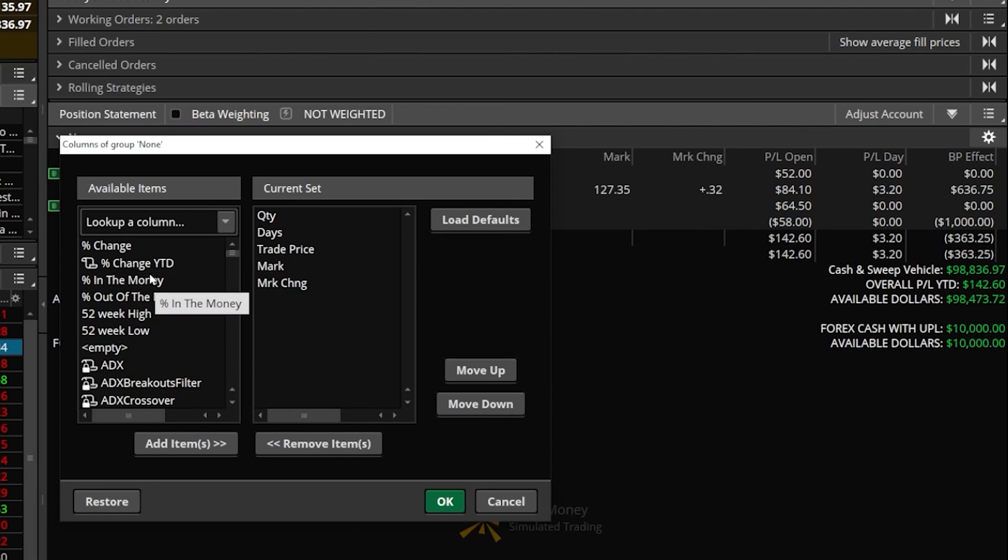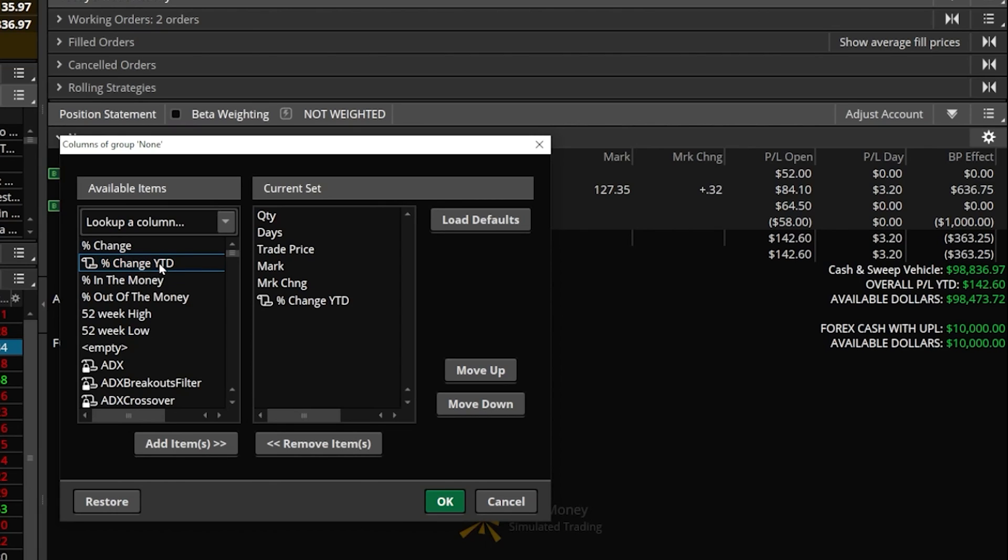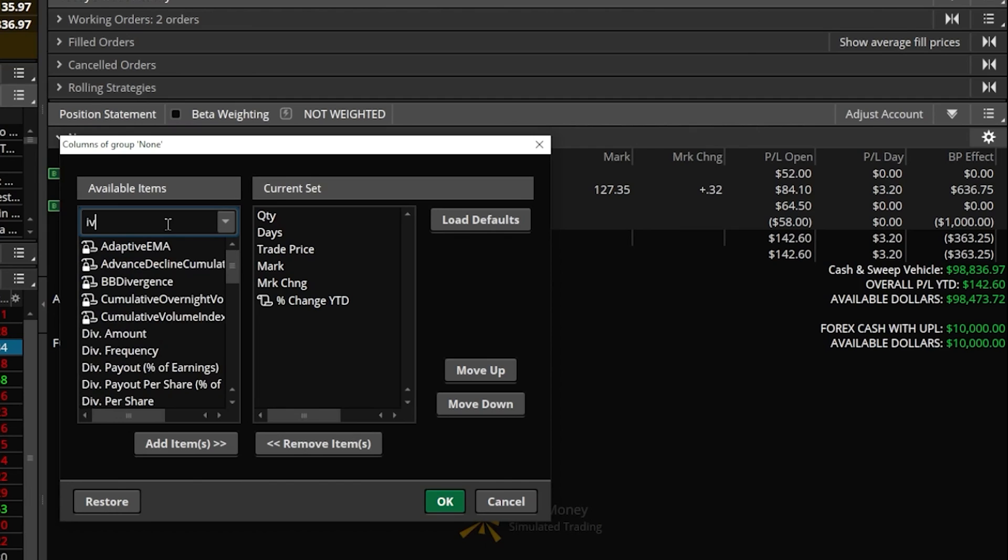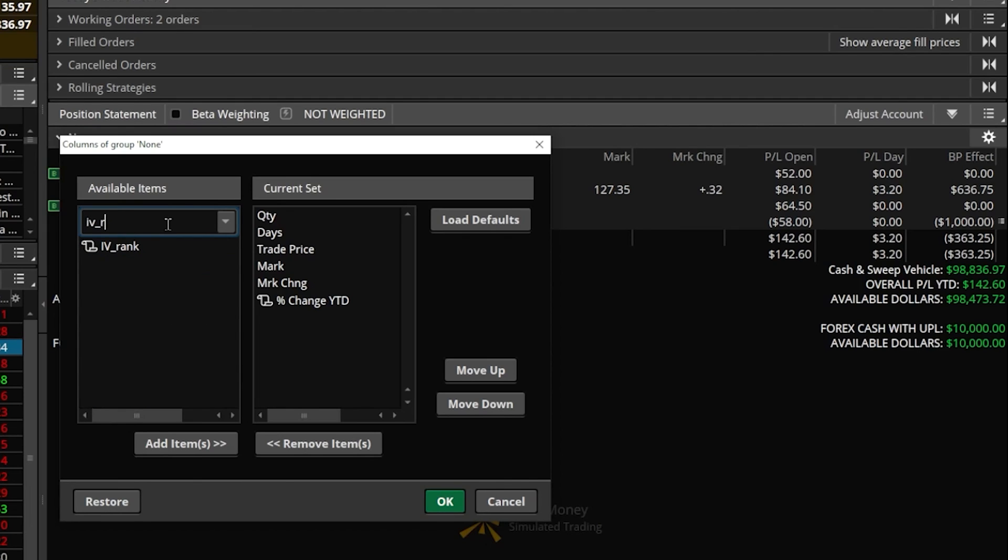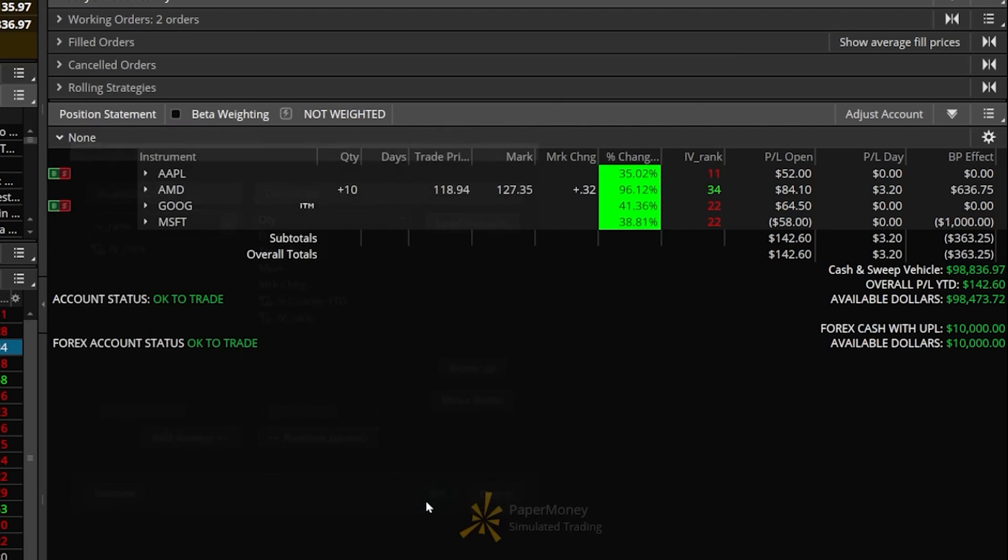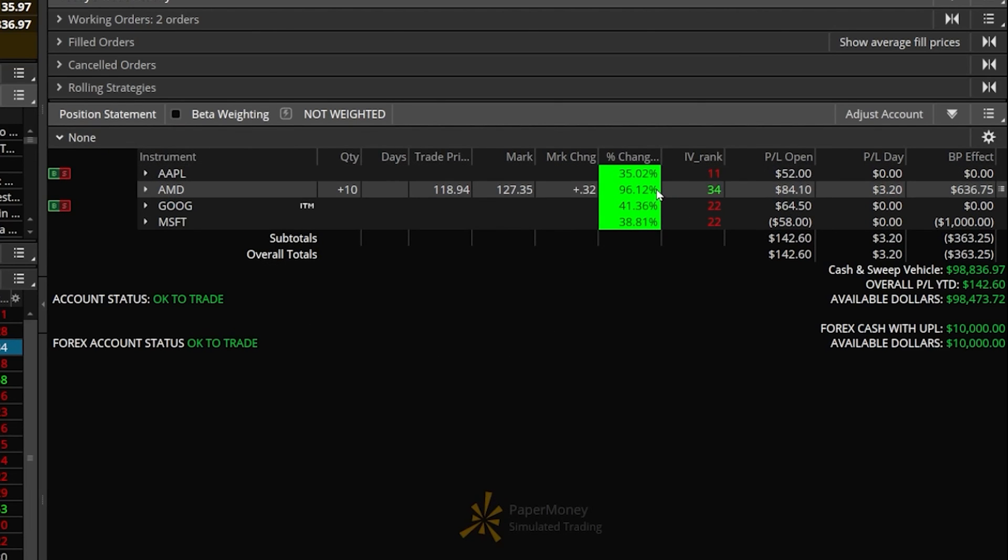Looking through this list of available items, I can already see the very first one we made together - percent change year to date. If I double click on that, it's been added to my current set. But if I also wanted to add the second column, the IV rank column, we can search for it. We'll search for IV rank. Just like before, we'll double click on it to add it to our current set. And now to see that, we'll hit OK.